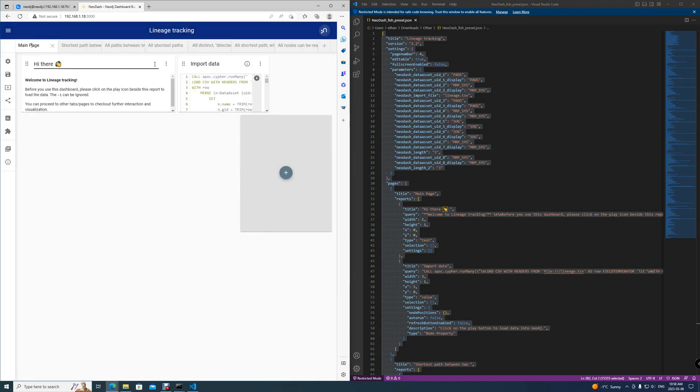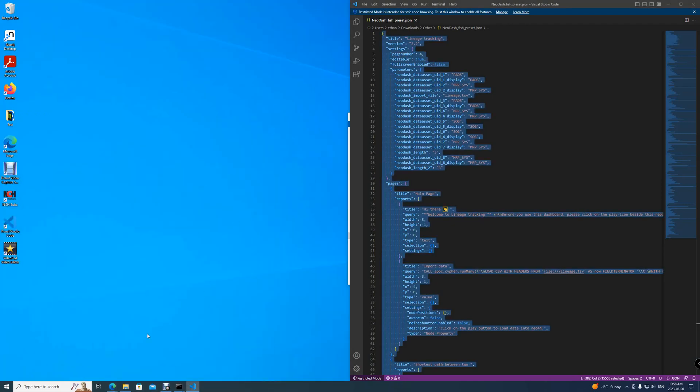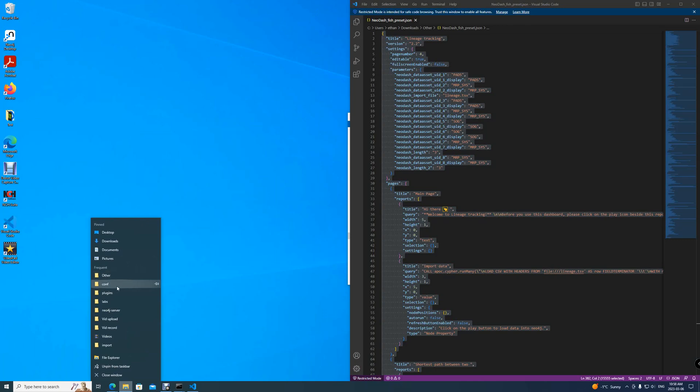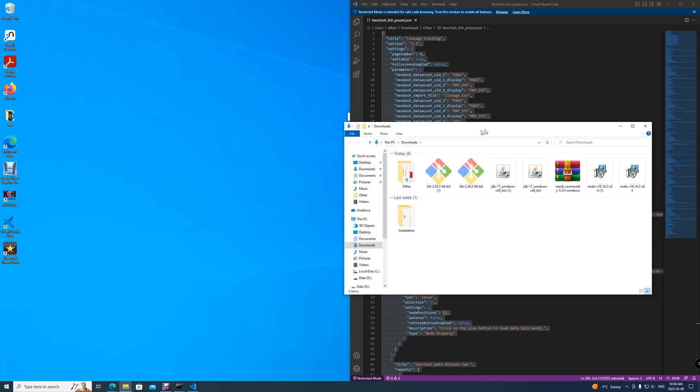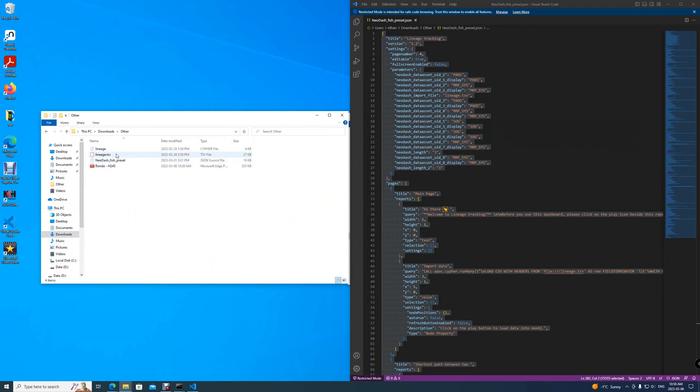This dashboard is now available for you to use. However, this dashboard is using some data that we have not imported into Neo4j. Now, how do you do that?